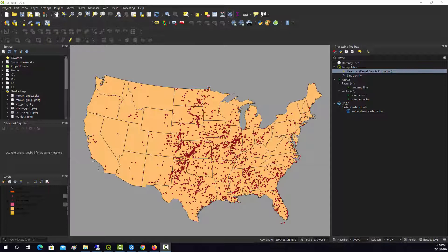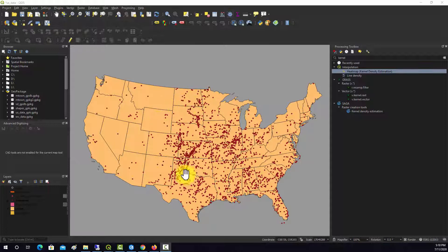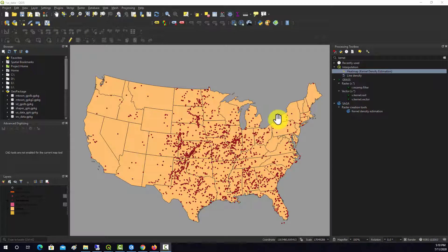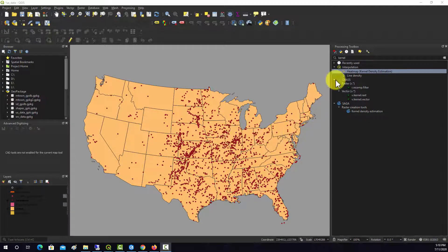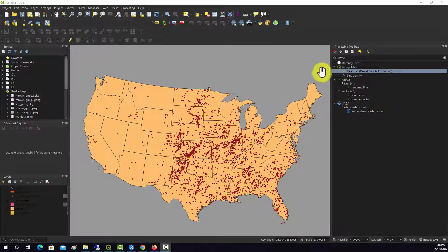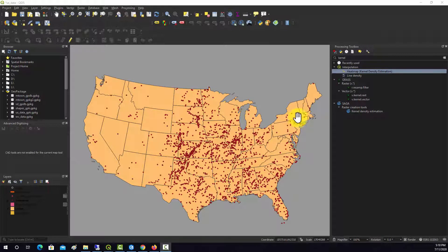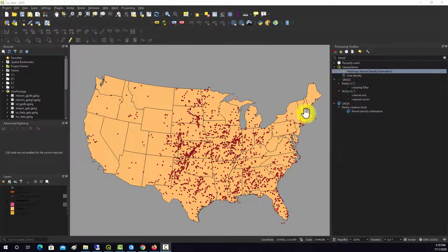What I have here as an example is point data representing tornado occurrences across the country. I'd like to create a heat map that shows the density of tornadoes from this point layer. There are a couple different options within QGIS.